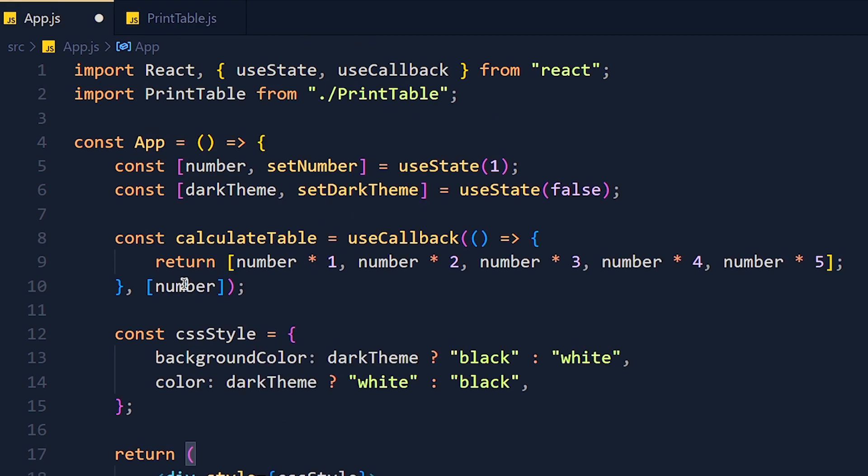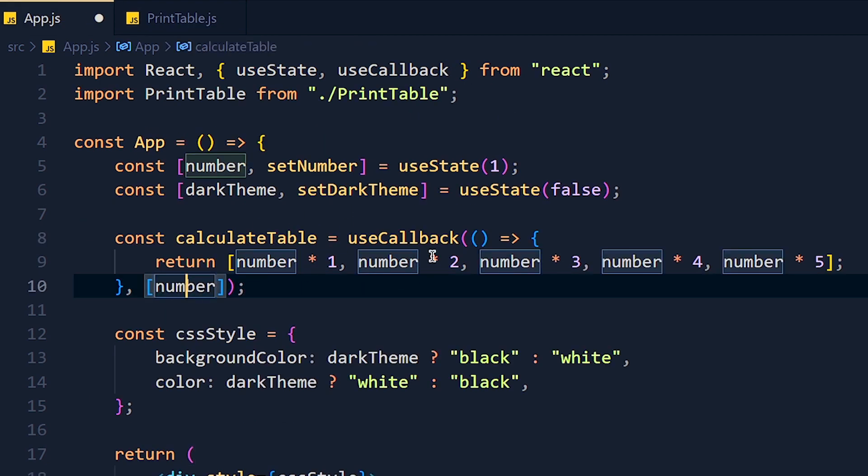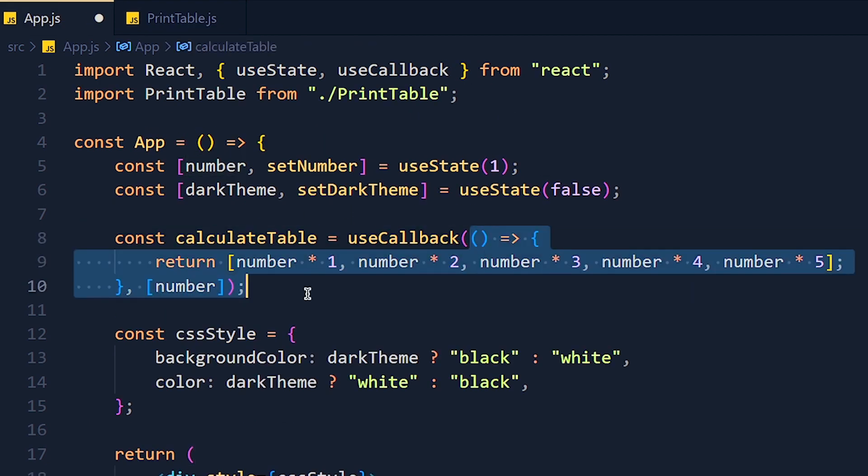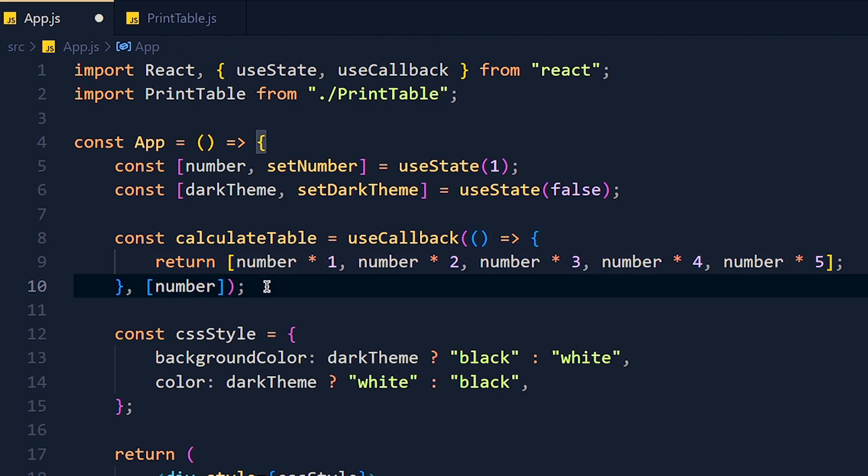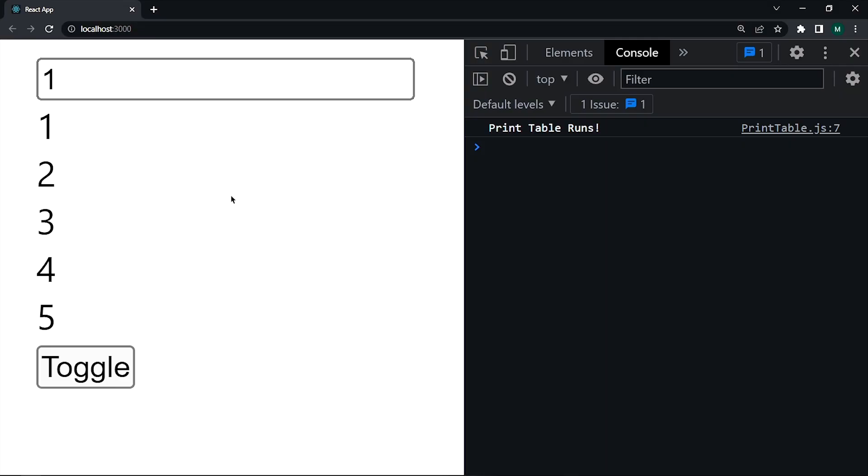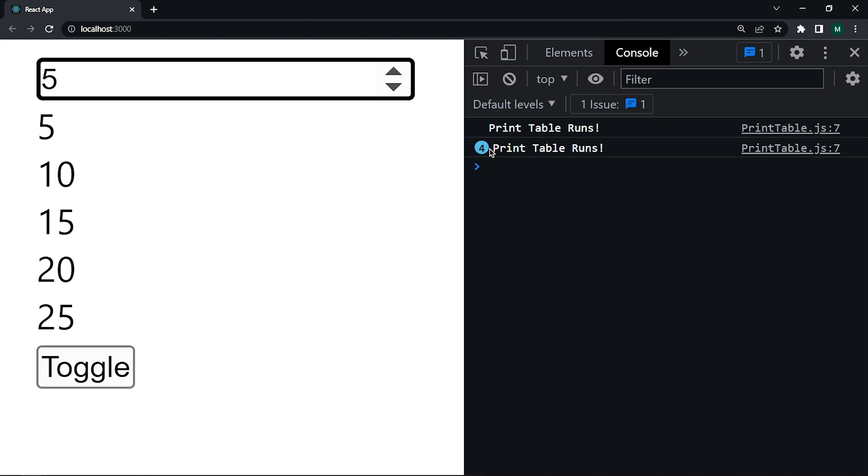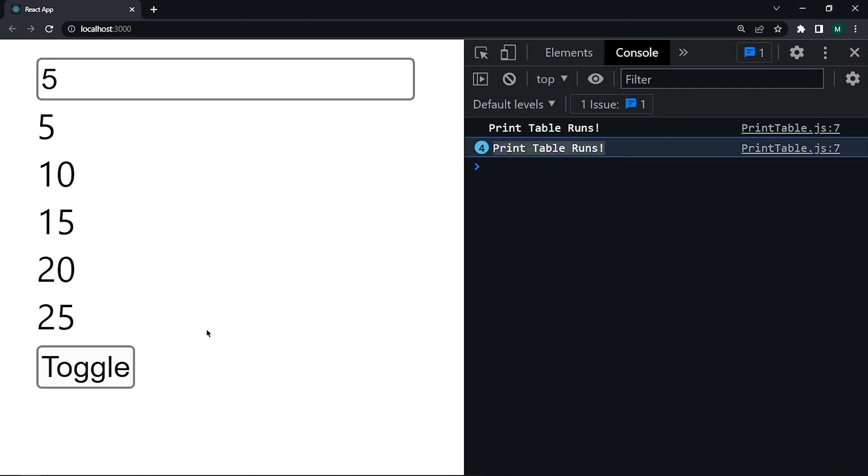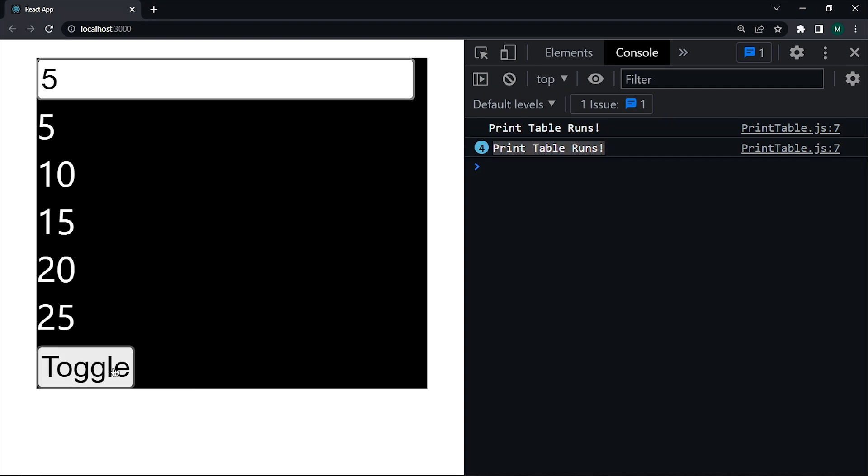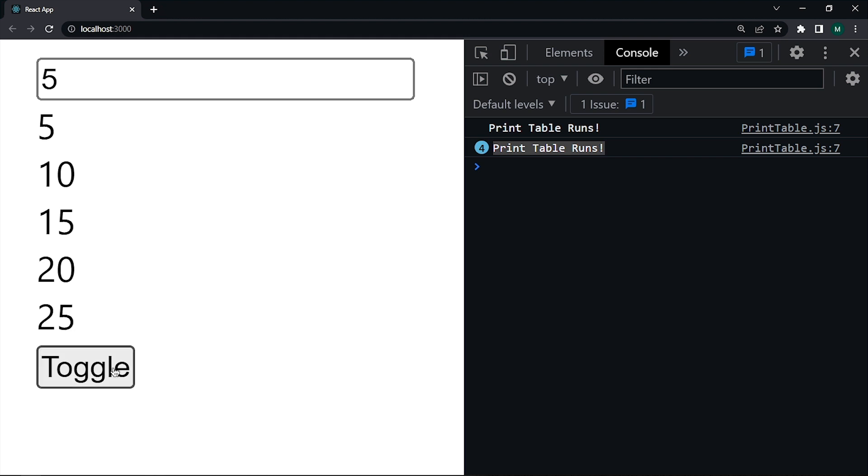So whenever we change the number, only then will this function run. Now save the changes and take a look. So when we increase number, it consoles 'Print Table Runs'. And now I click on toggle button, it will not console 'Print Table Runs'. So we fixed this issue with the help of useCallback.